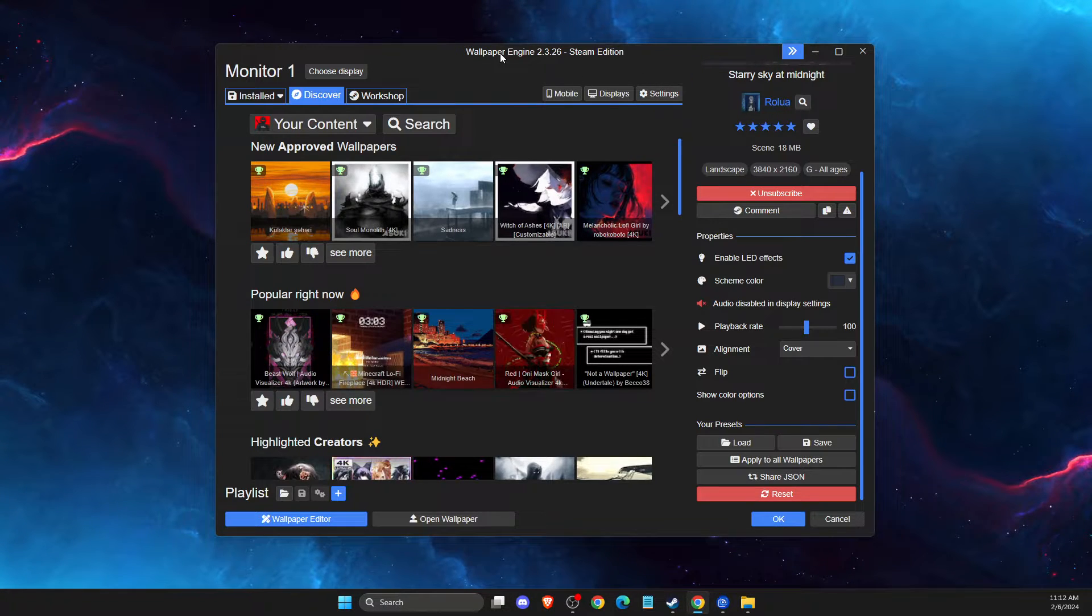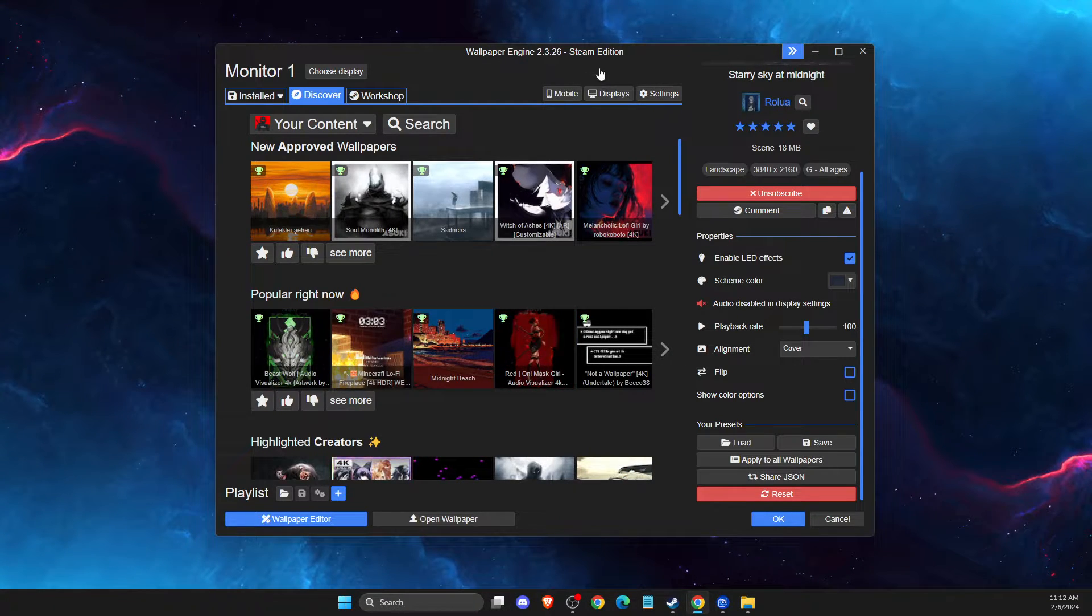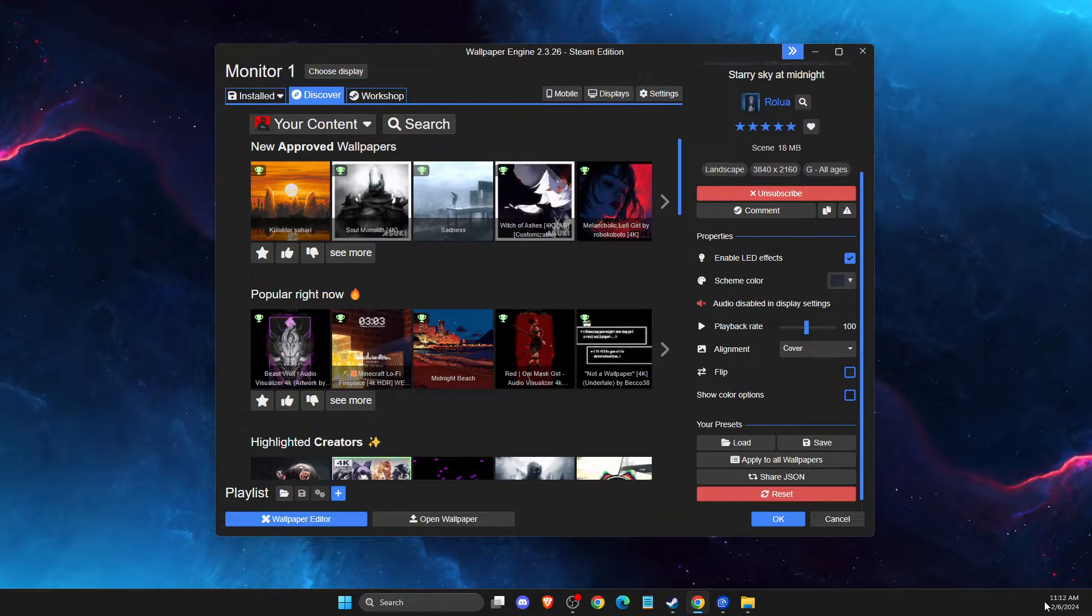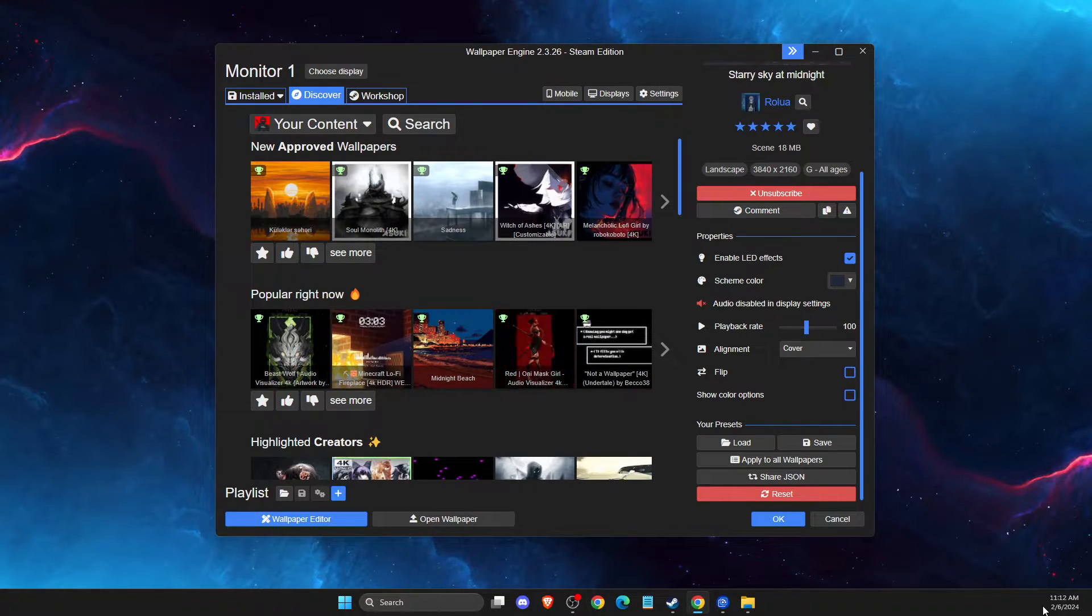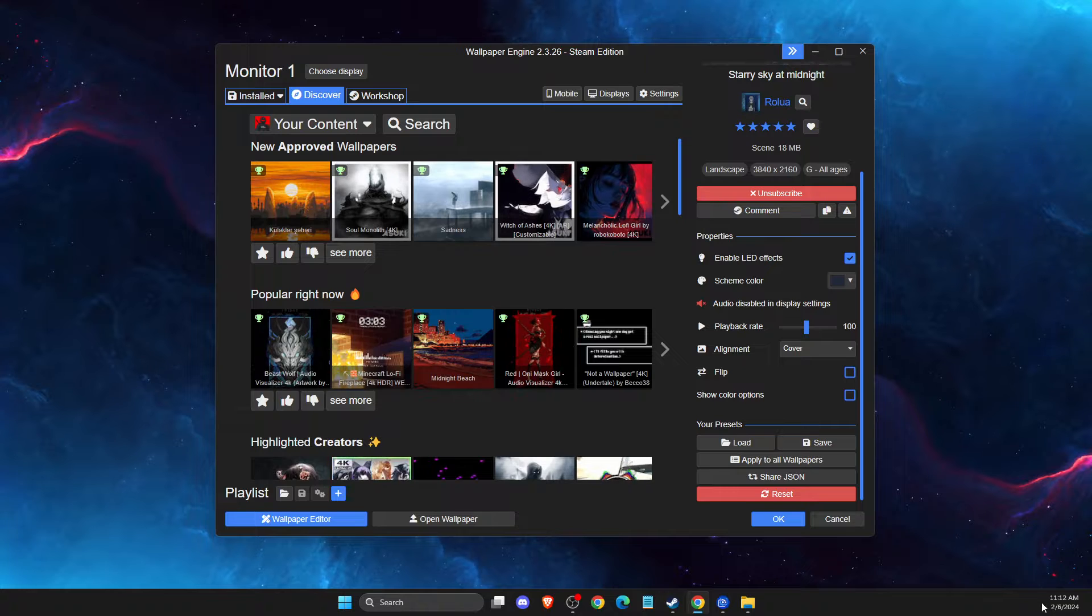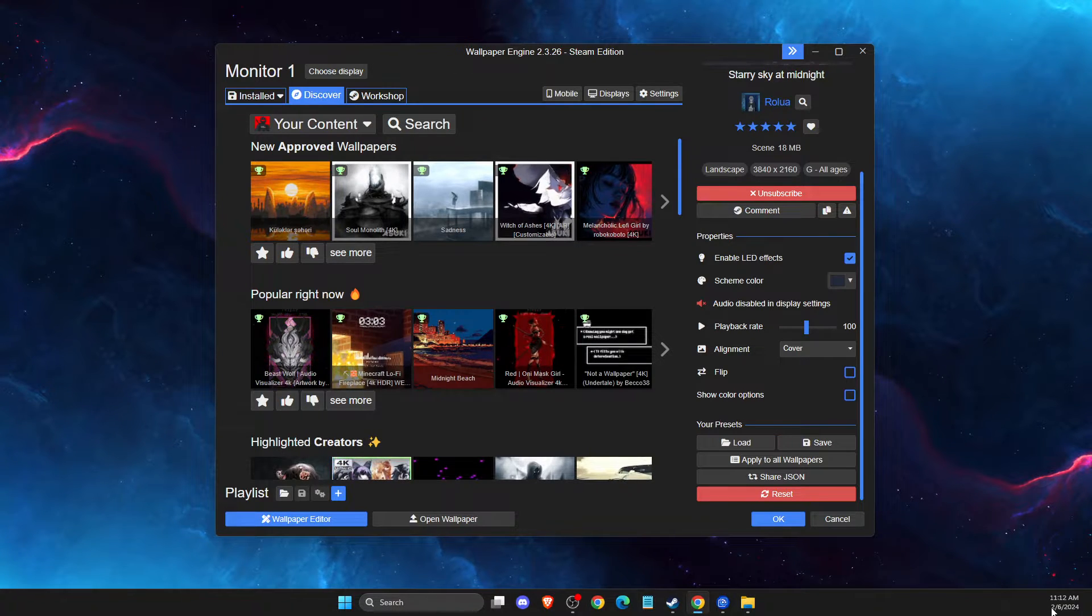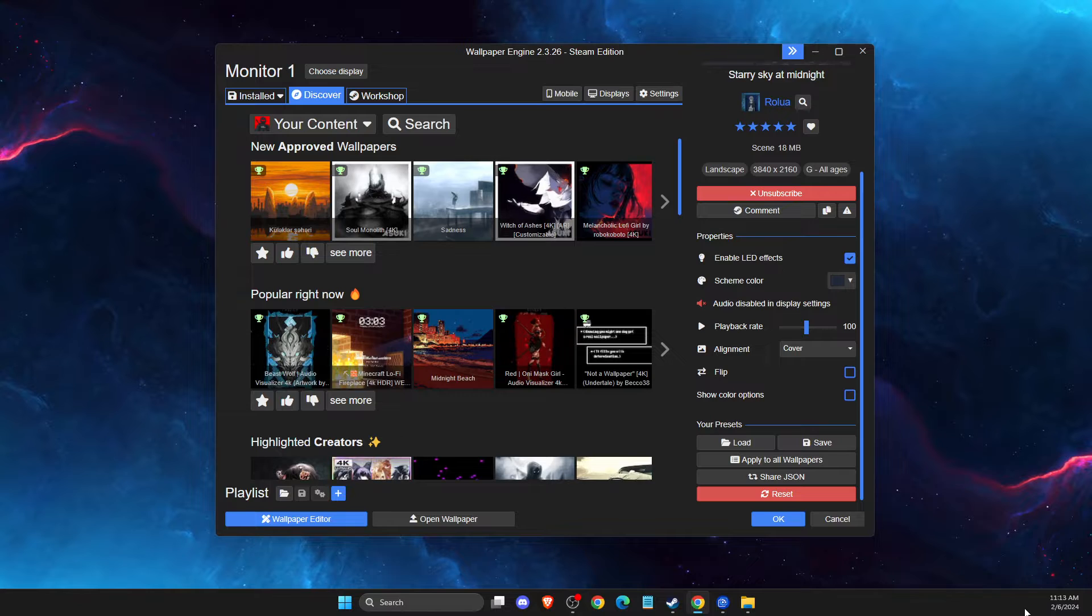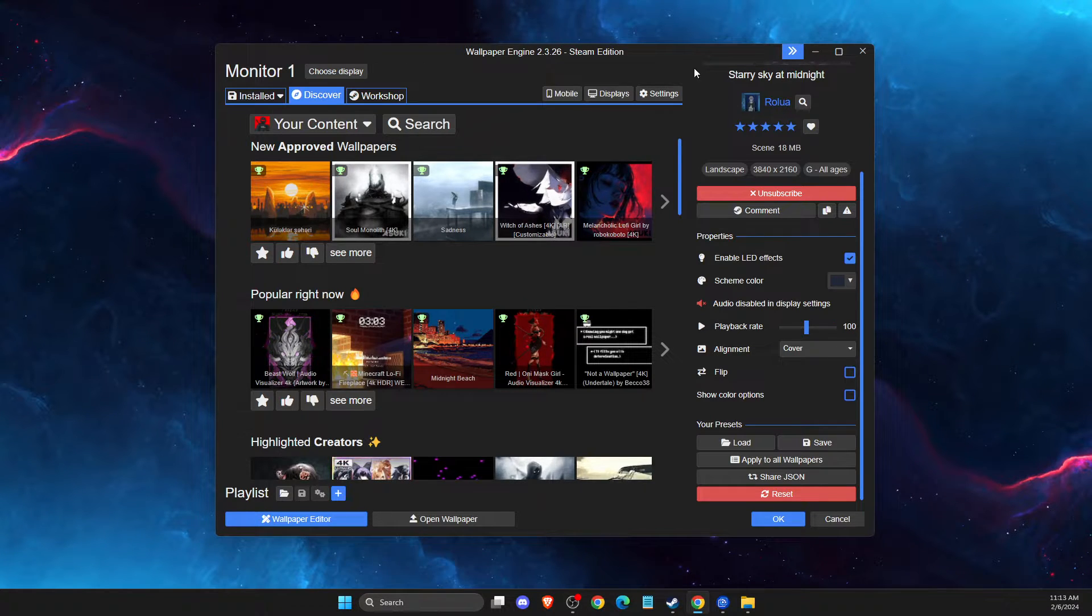And if you don't see settings button or wallpaper engine here, then you need to go to the system tray here and then right click on wallpaper engine that is on the tasks here. This is my second monitor, so you don't see, but here should be a system tray.